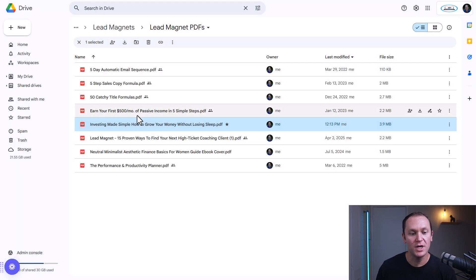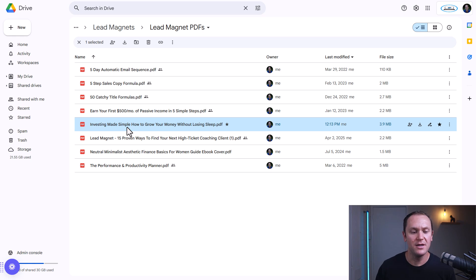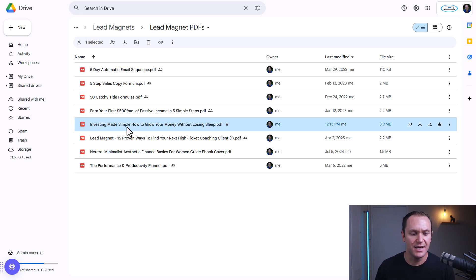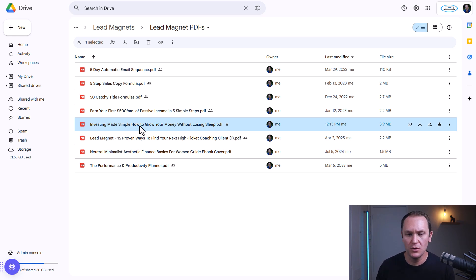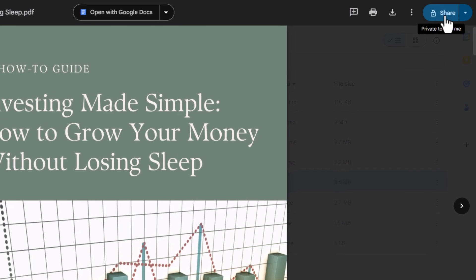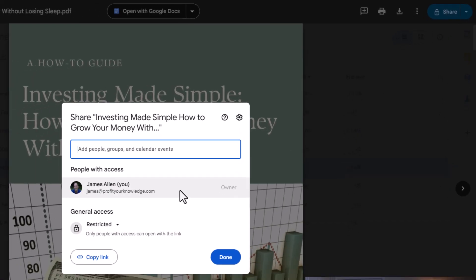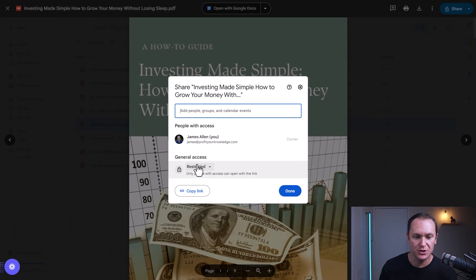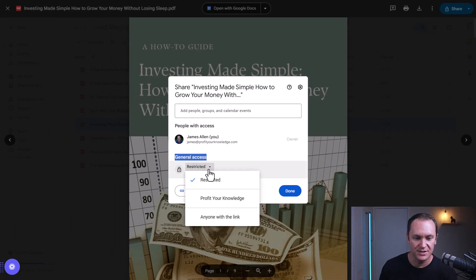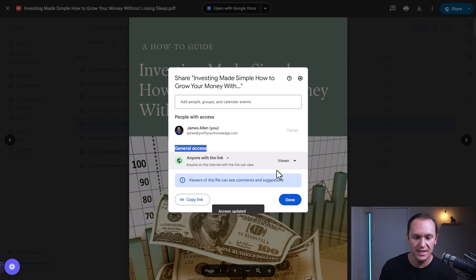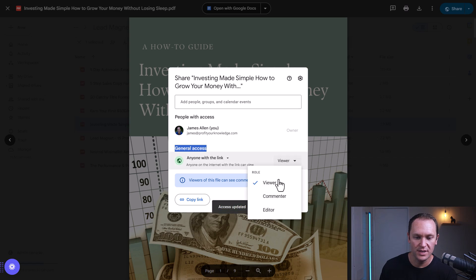If you want to share this with people — when they go through a checkout page or sign up for your email list — you want to make sure that they get this link. So we'll view it and go up to Share. Make sure that general access is set to 'anyone with the link' and that they're set as a viewer.